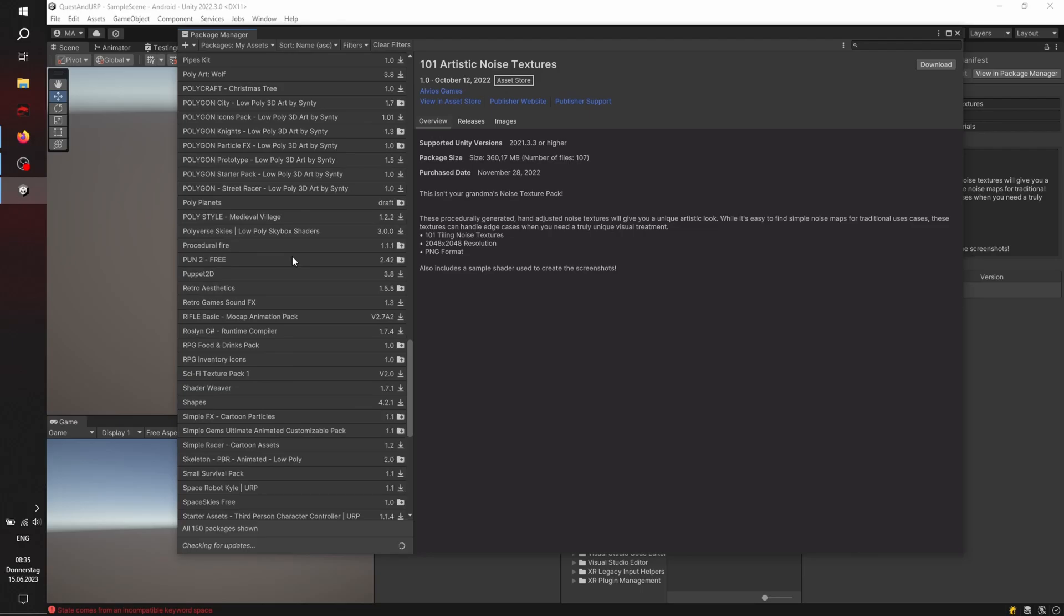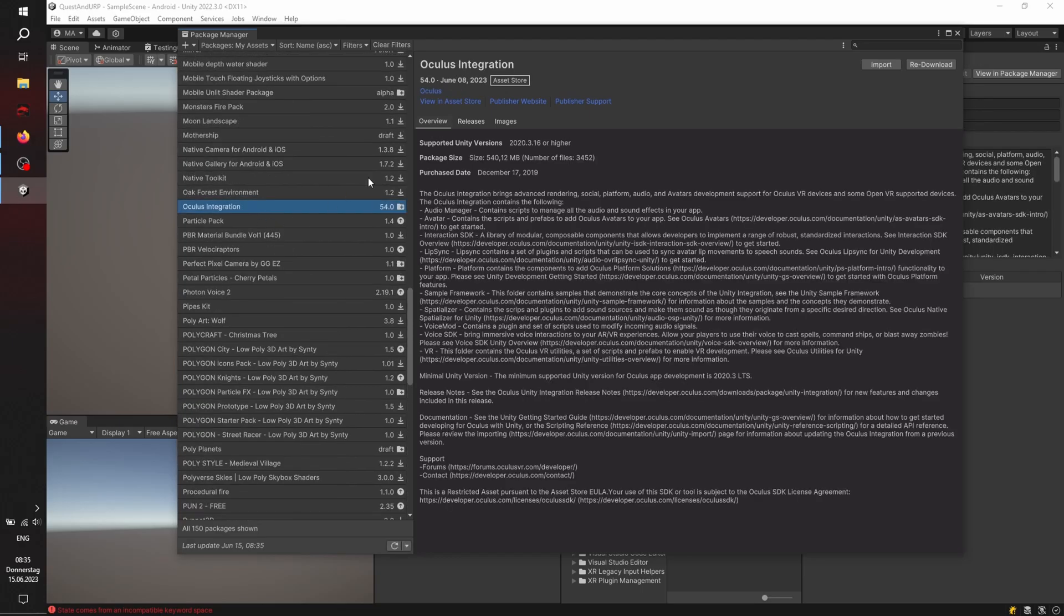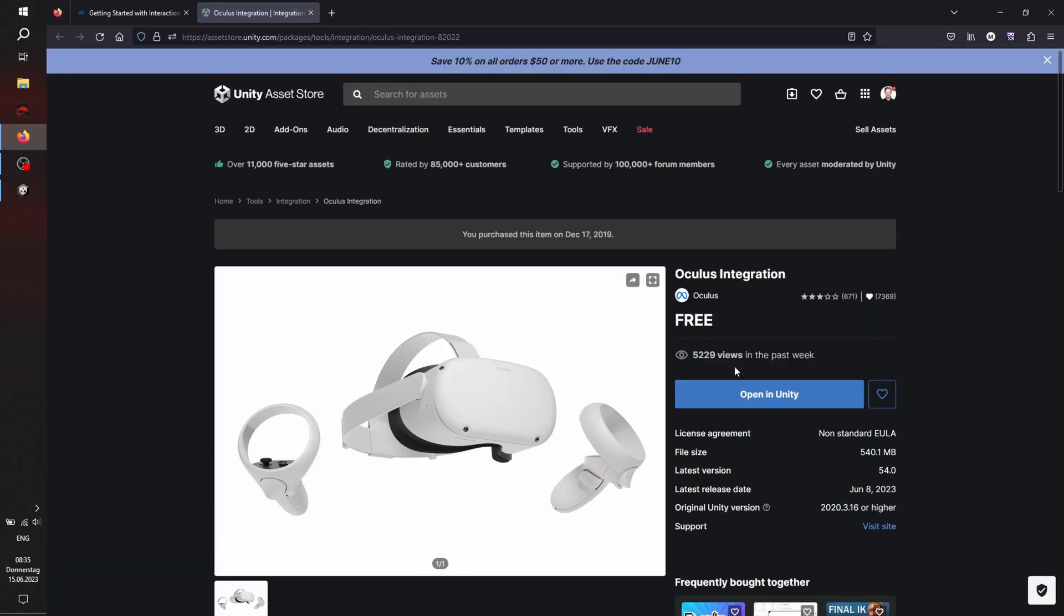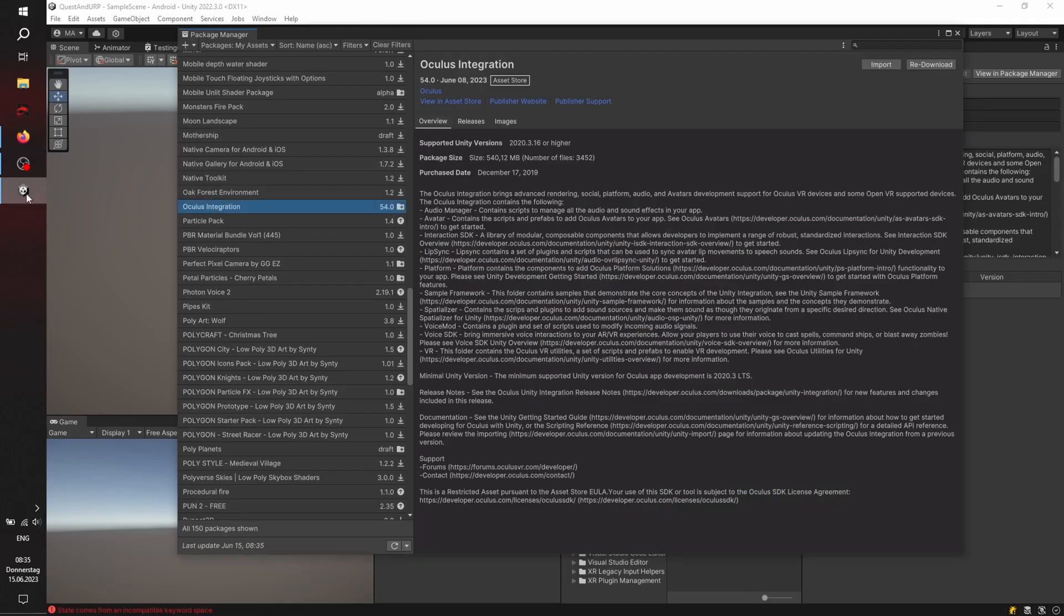Here we go. And now I'm just showing you the asset store page. You can just click here to open it in Unity or to add it to your assets. And the button for import is now on the upper right corner. Clicking import, waiting short time, then clicking OK.